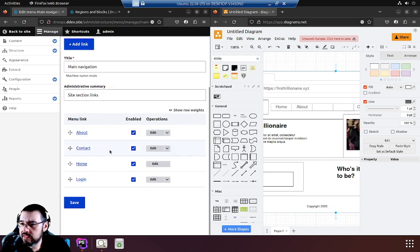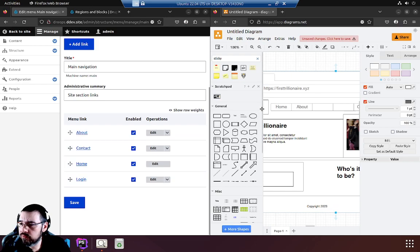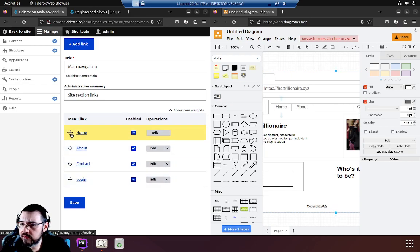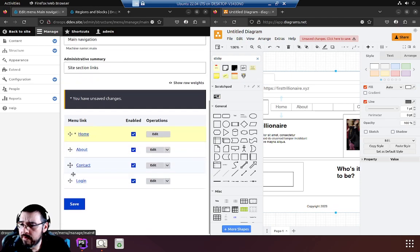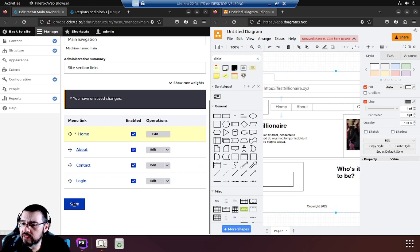We looked at our list, it's all there but it's not in the order we want. So we'll use the drag and drop arrows to move home to the top, about, schools, contacts good, logins great. Save.